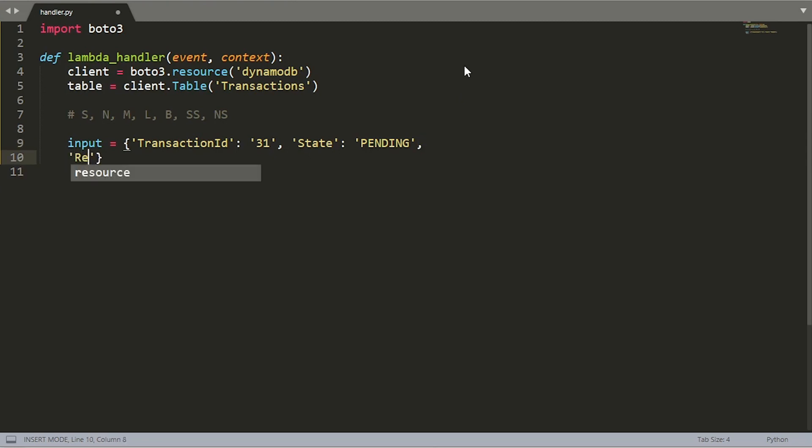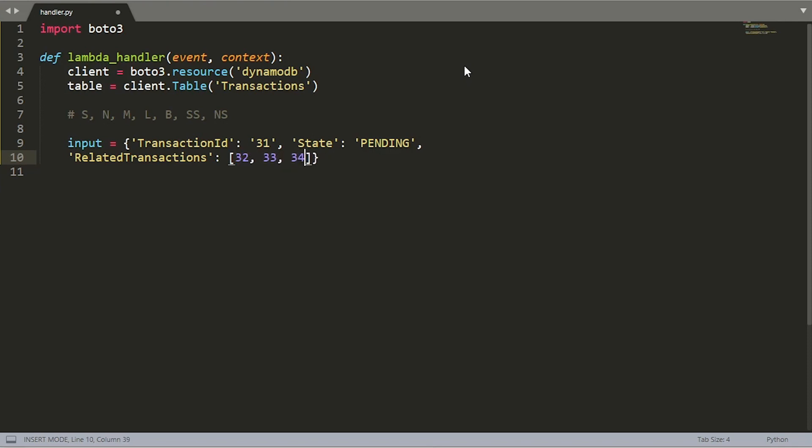Let's use something a little bit more interesting. Maybe there's some related transactions that are associated with this transaction. So let's say related transactions and that's going to be of type list. Let's say the related ones are 32, 33, and 34.